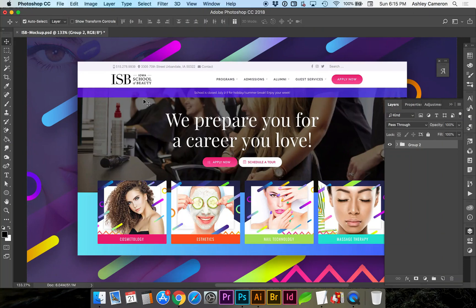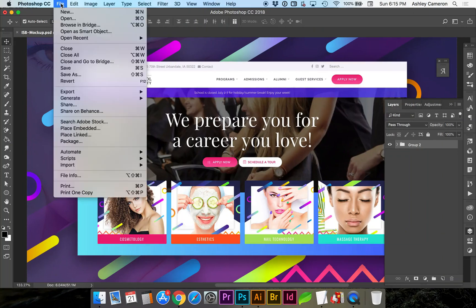Let's look at how to save a file in Photoshop as a PDF. Go to File, Save As.